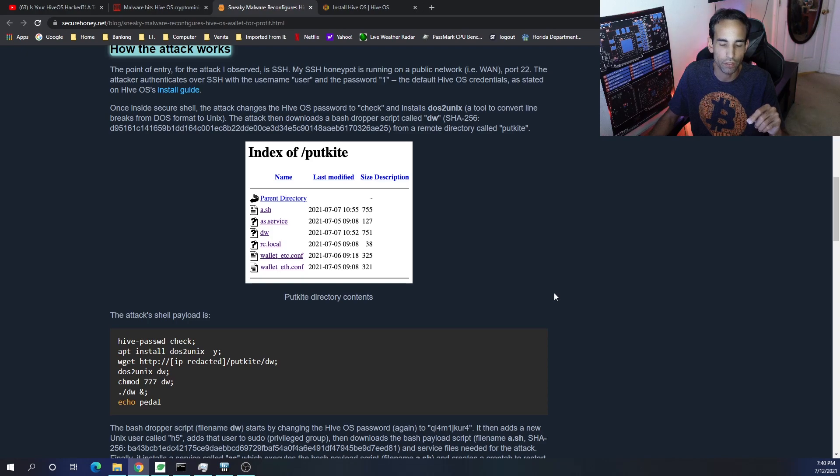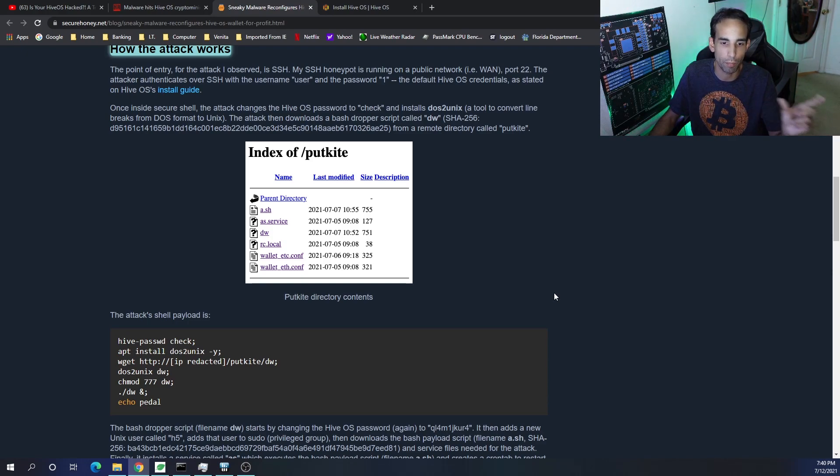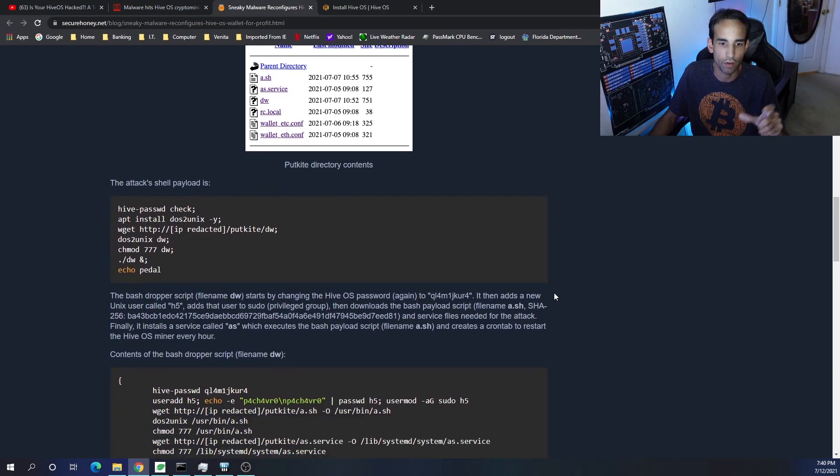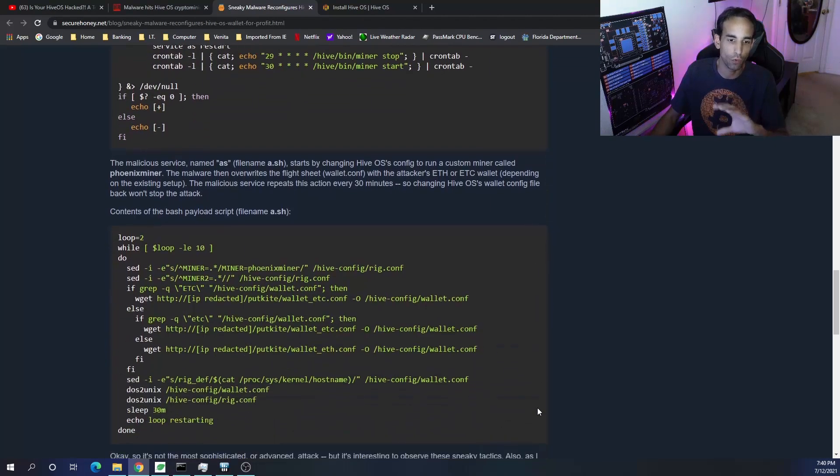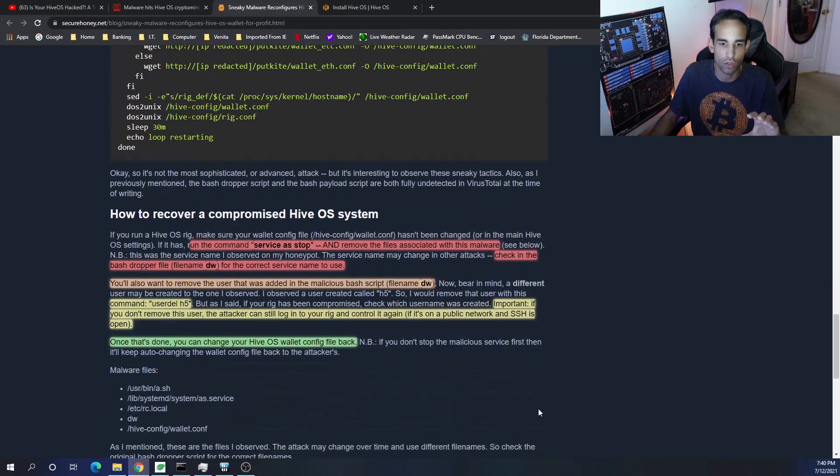a.sh, as.service, dw, rc.local, wallet_etc.conf. So they have a wallet config for ETC and Ethereum depending on which one you're mining, and then they're able to alter that.